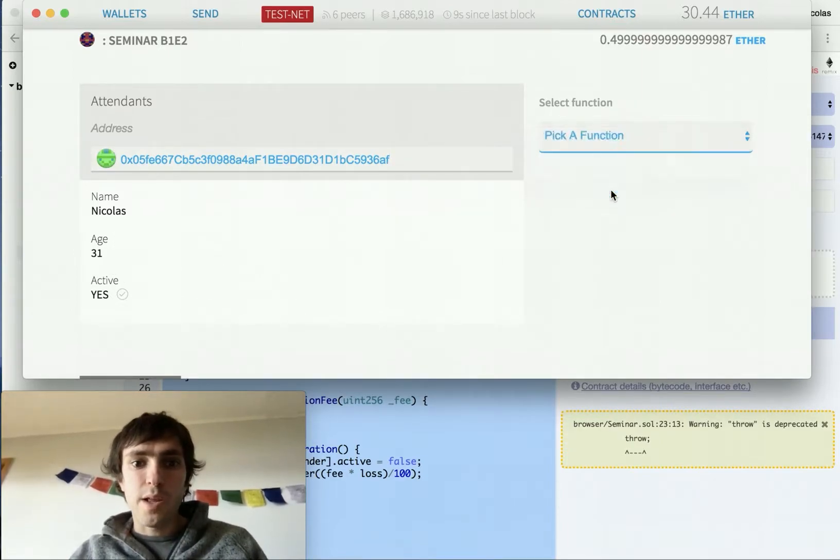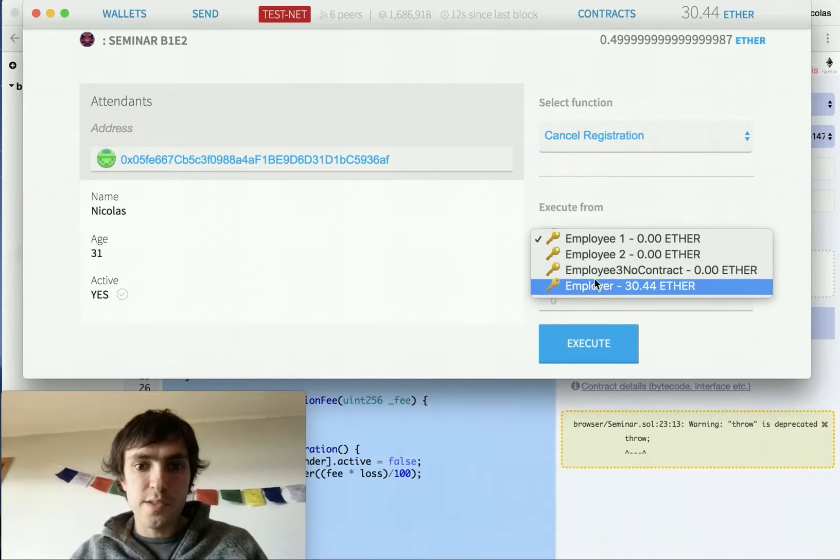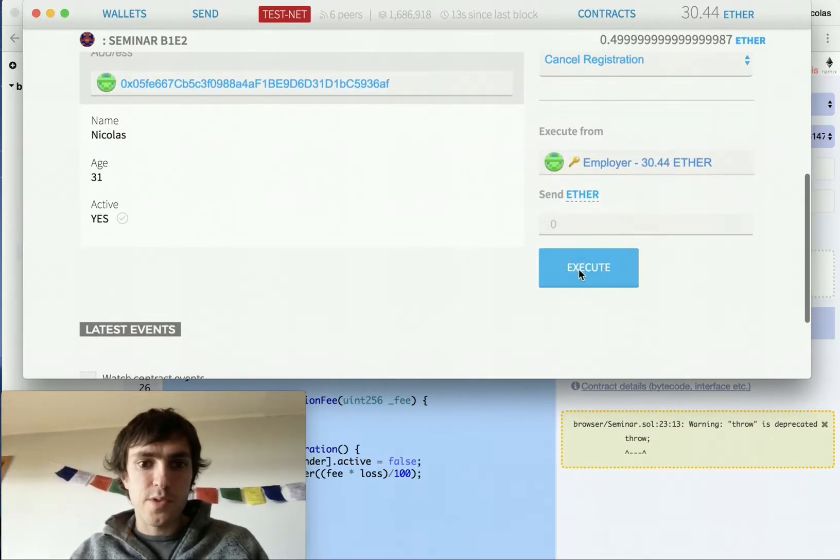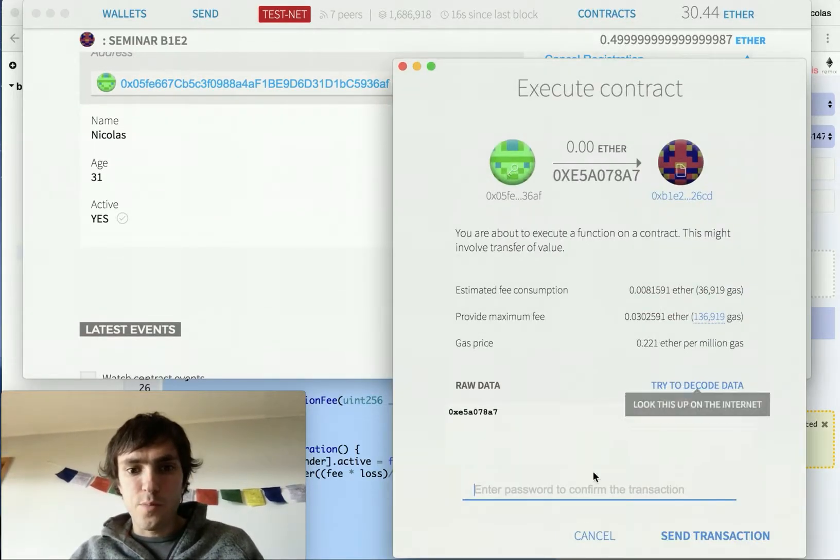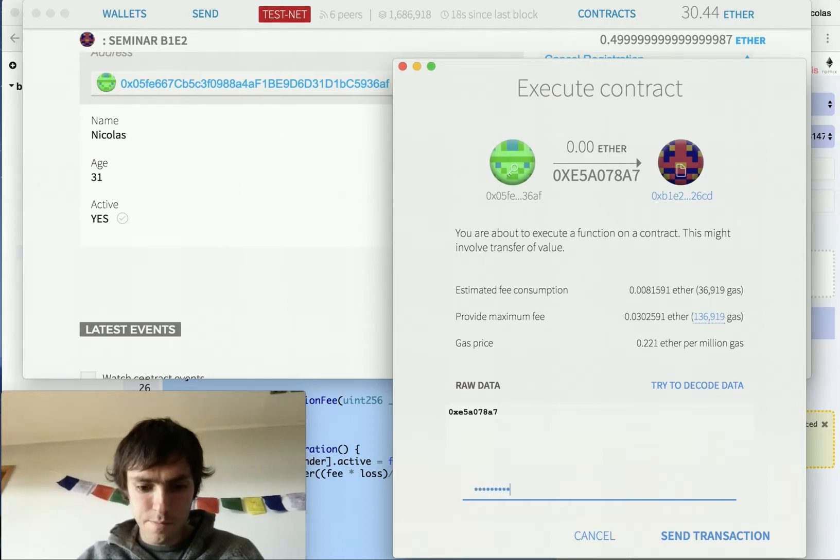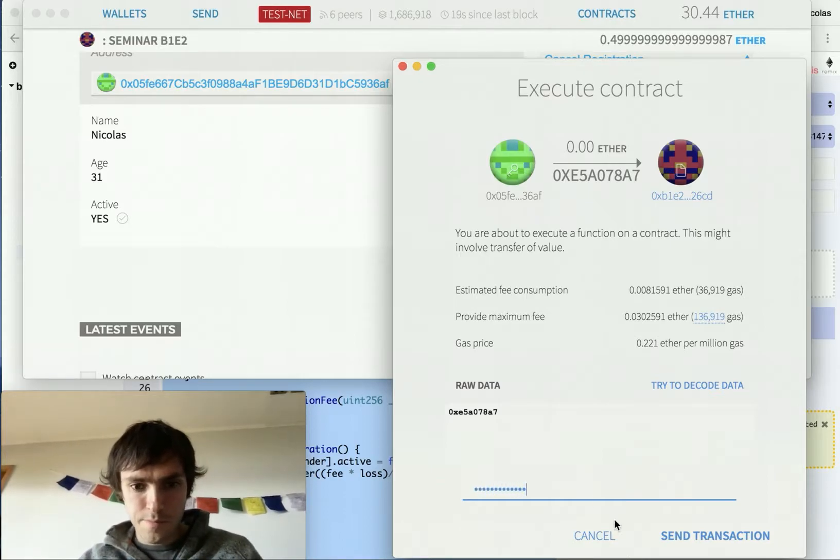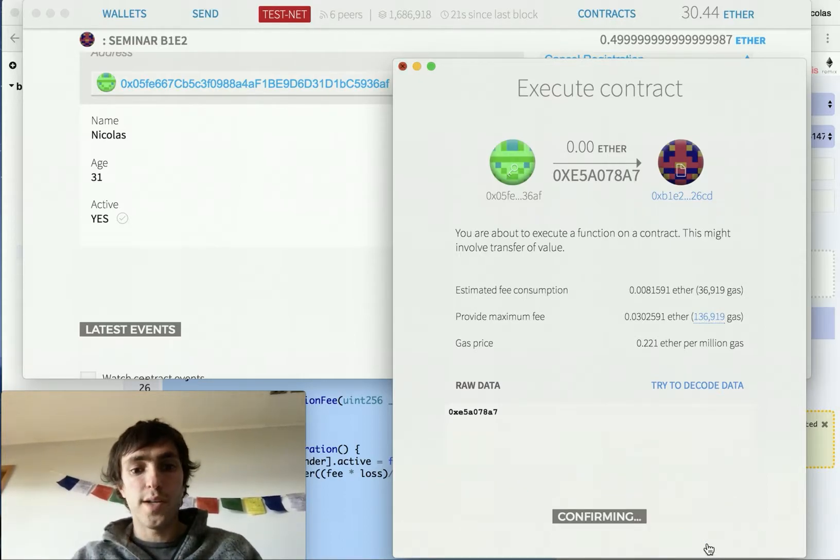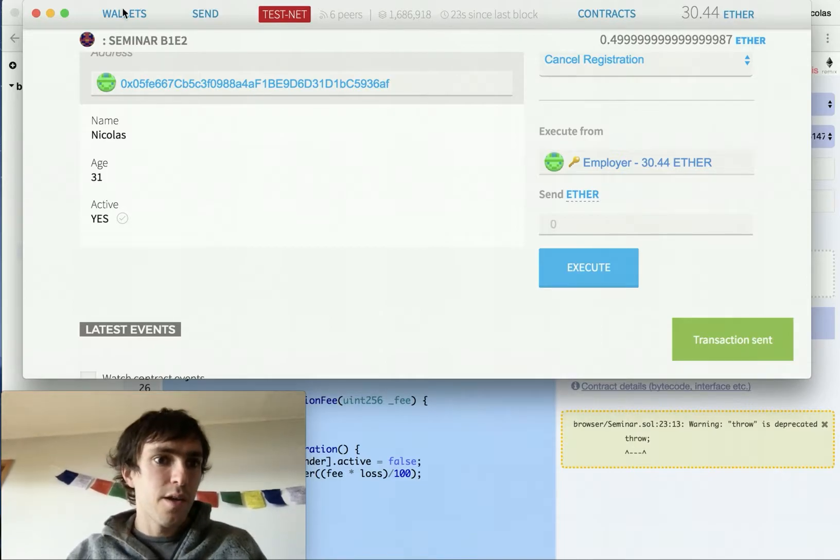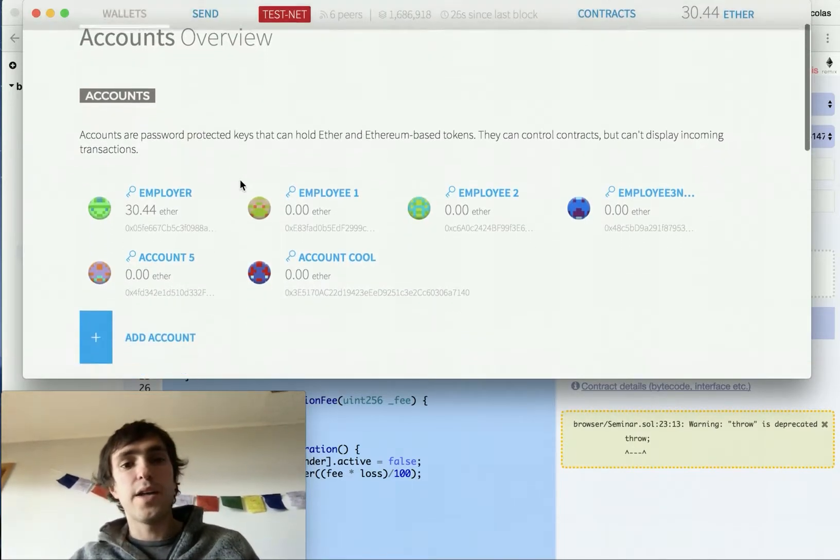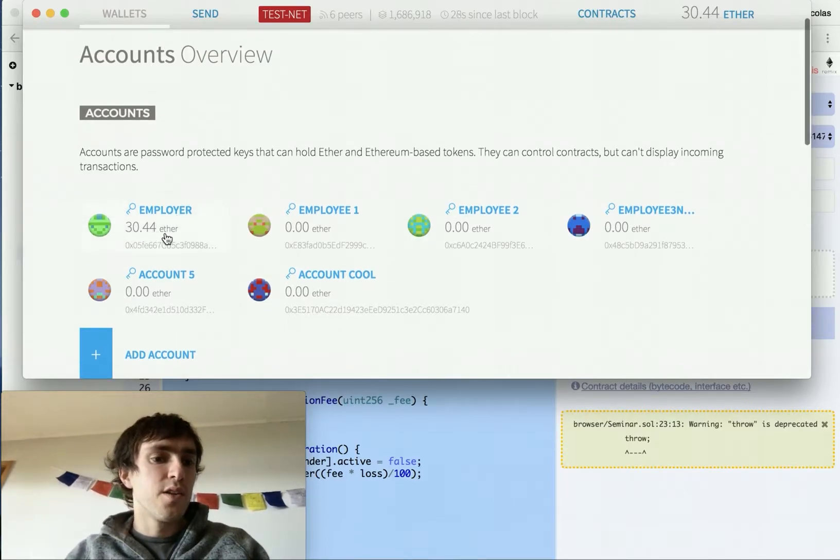I will cancel the registration of Nicolas. This is the employer. I don't have to send any ether. I need to put my password. And once the block is mined, we will be able to have our money back. And it will not be active.